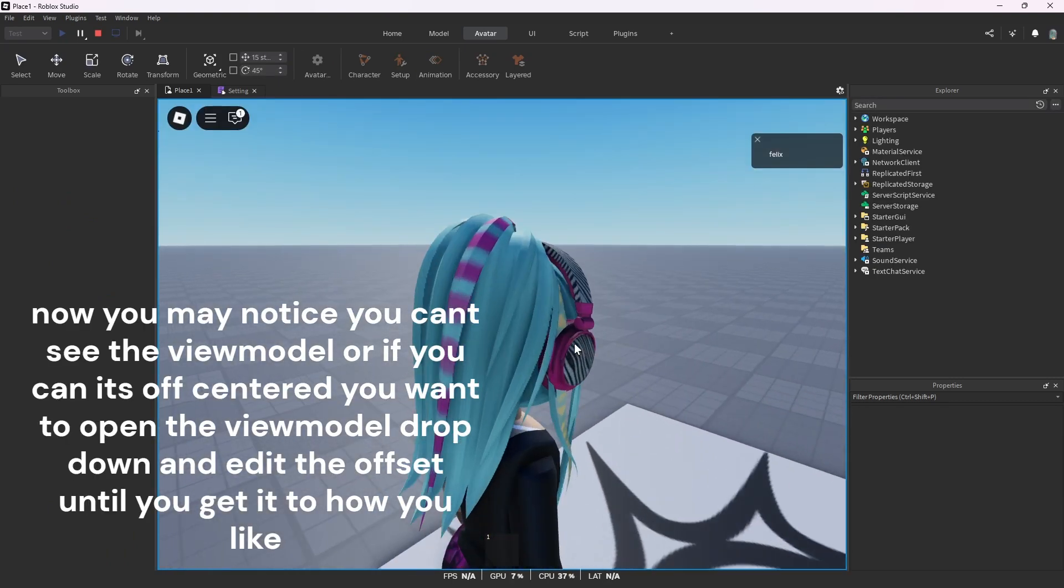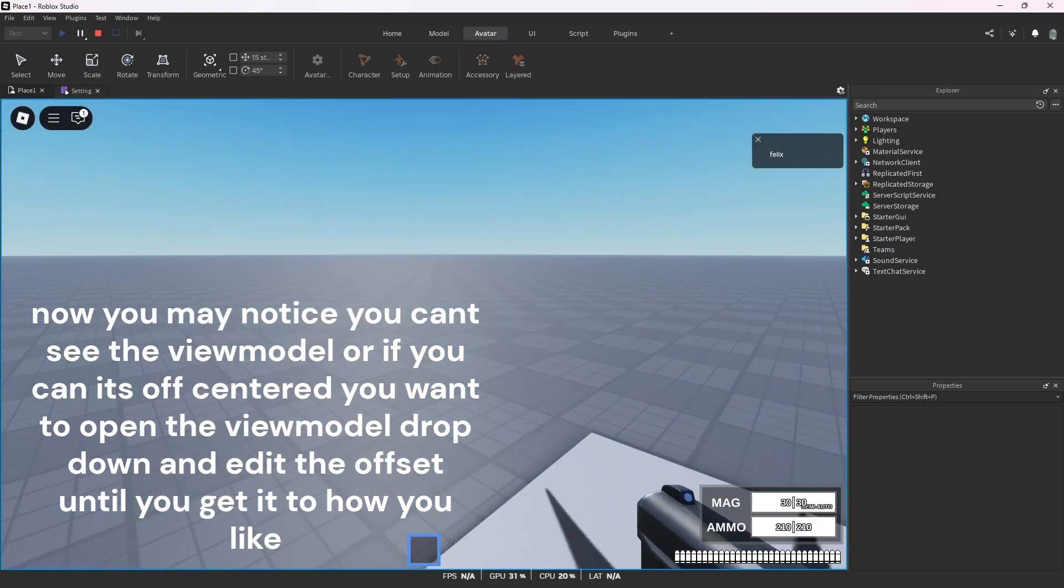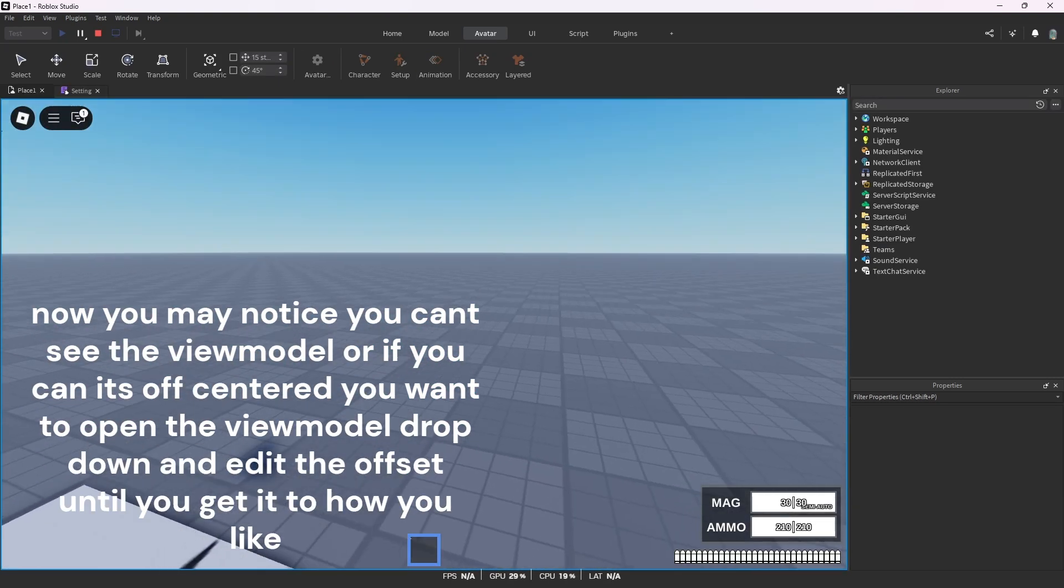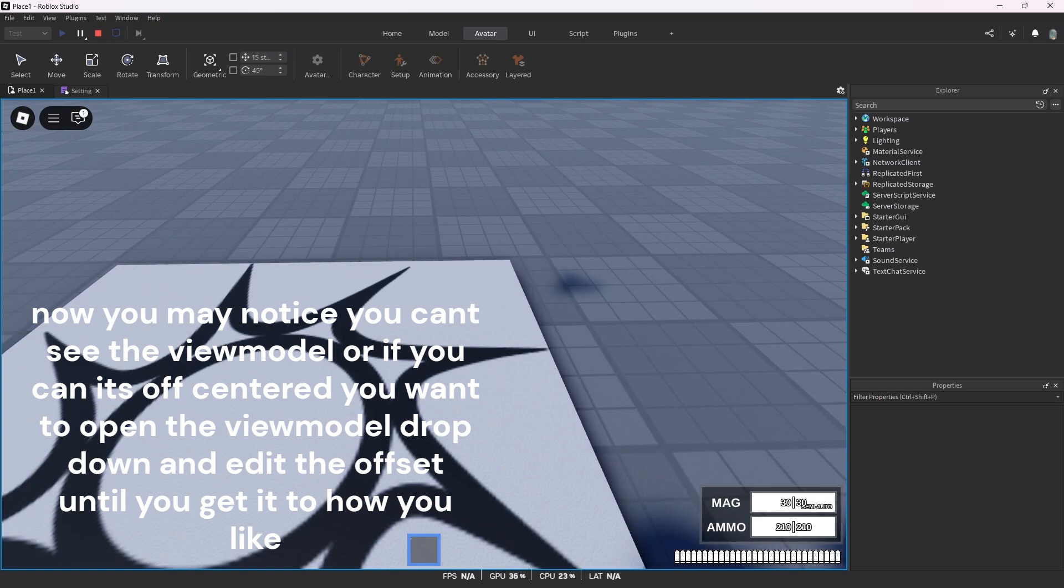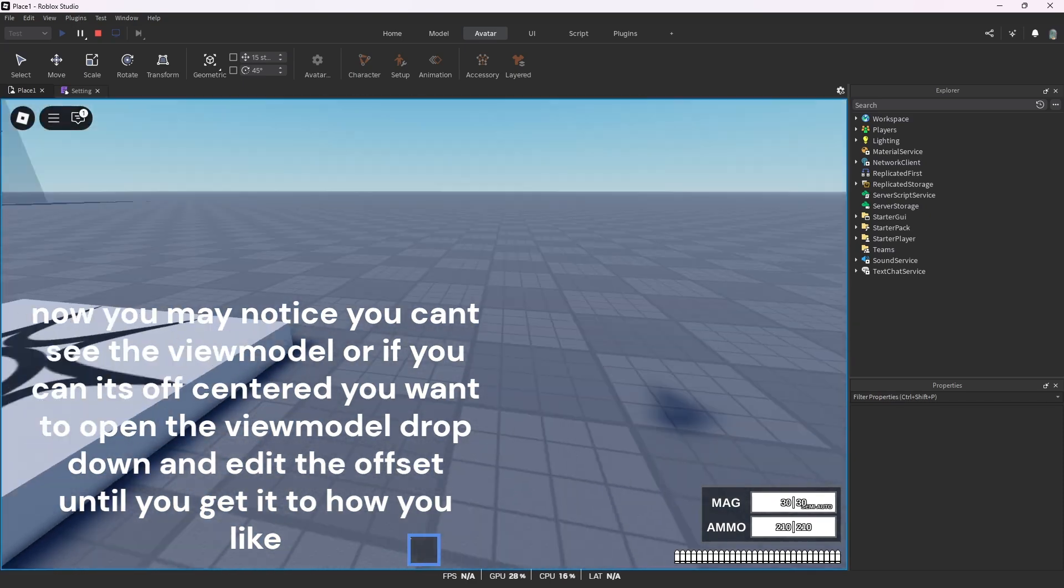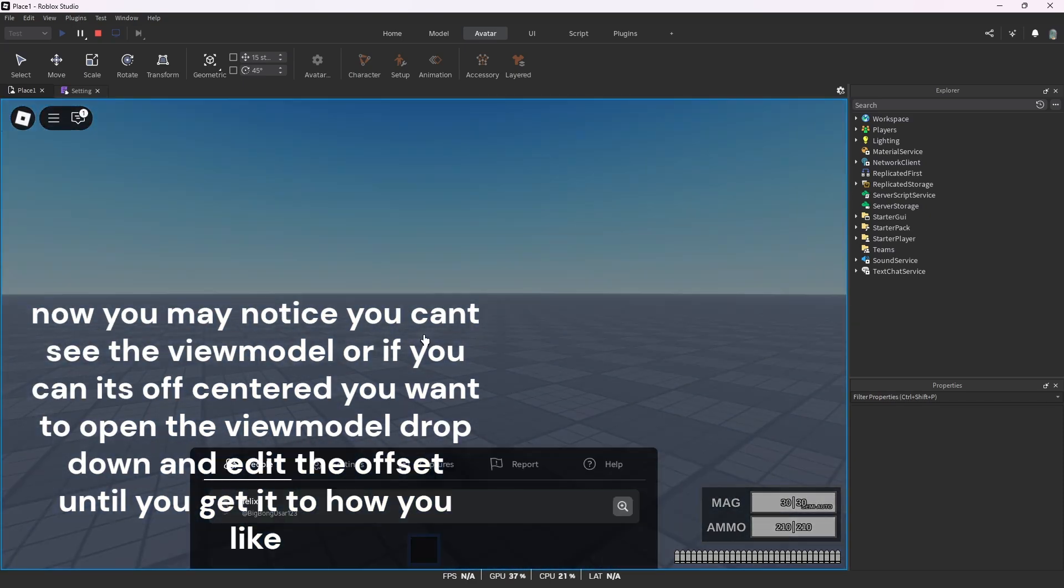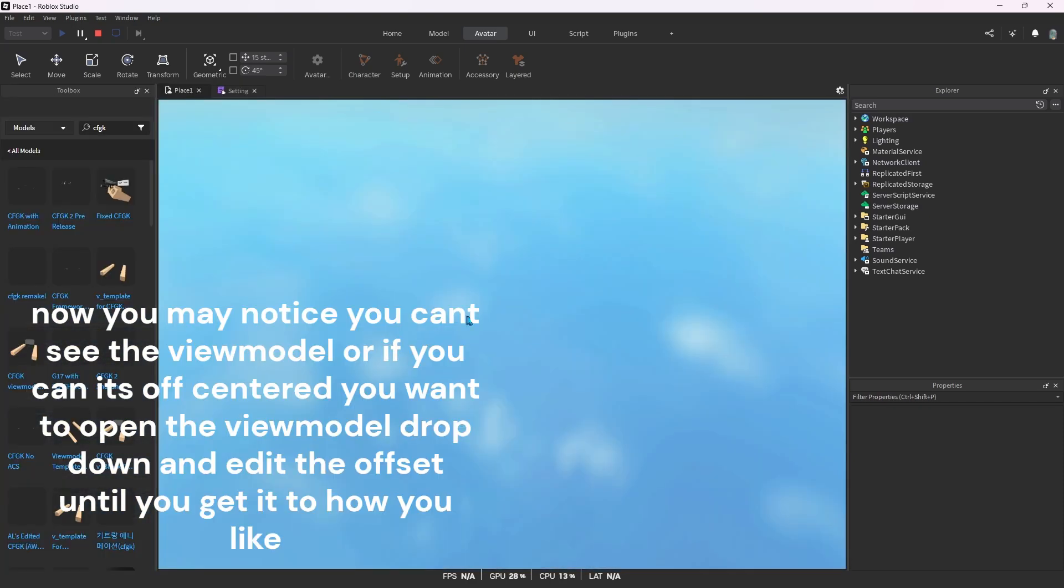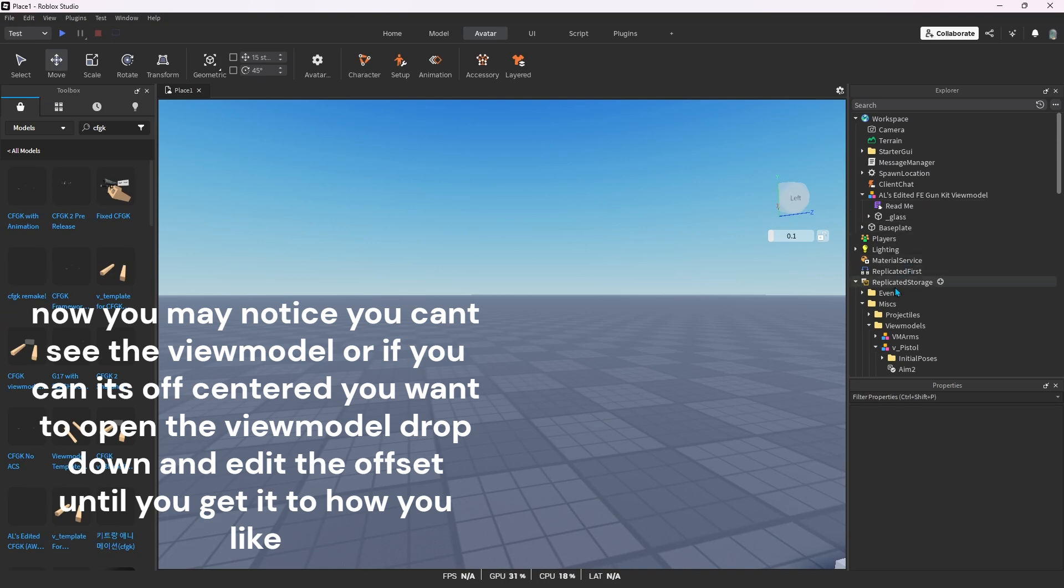Now you may notice you can't see the view model, or if you can it's off centered. You want to open the view model drop down and edit the offset until you get it to how you like.